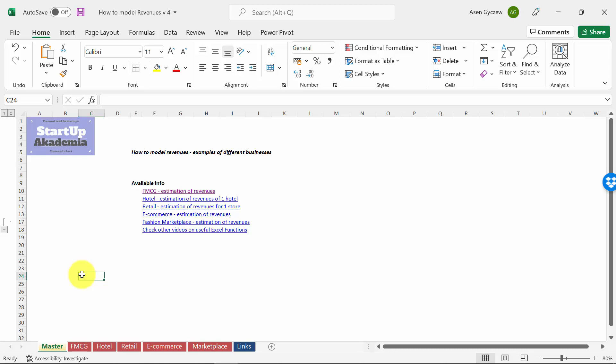The starting point for most financial models is to estimate the revenues. This will largely depend on the business model you're trying to model. To show you how it may differ, let's go to five examples.